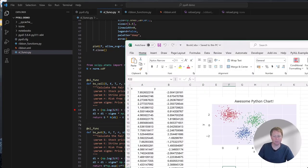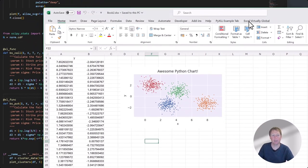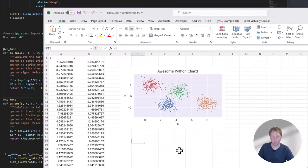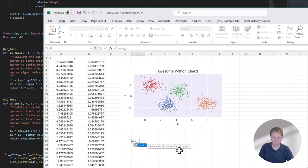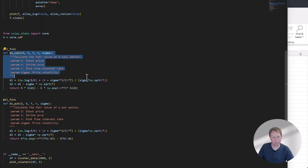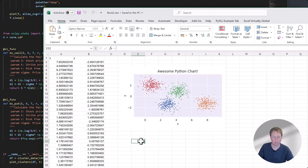I just save the file, then tell the PyXLL add-in to reload this module by clicking the reload button. That's now reloaded the module, and these Python functions will now appear in Excel. So if I type bscall, you can see that function's available. And nicely, the documentation I added to the function — describing what the function does and what each parameter is — has come through into Excel as well. So a user can very easily start using this function and understand what it does.